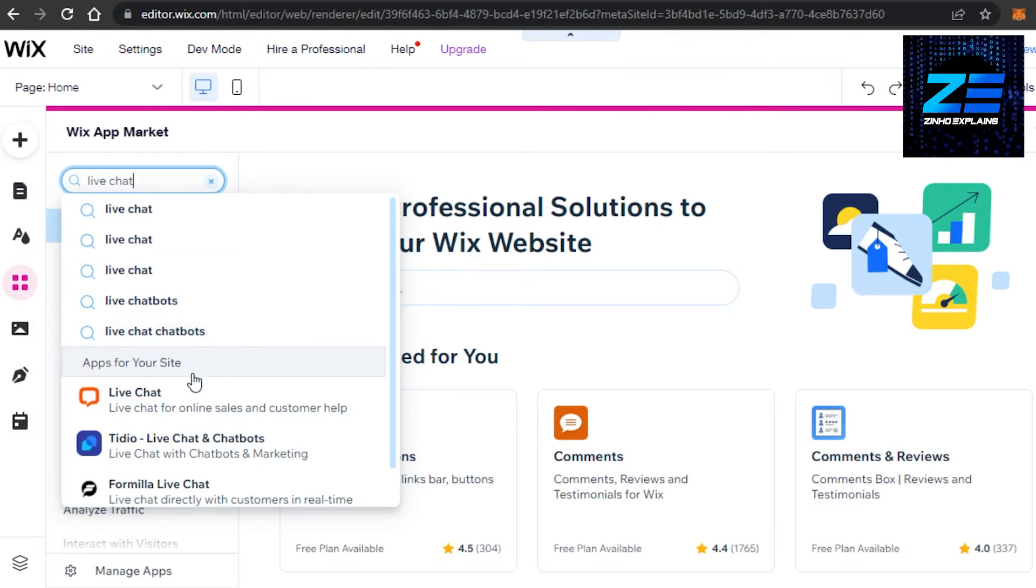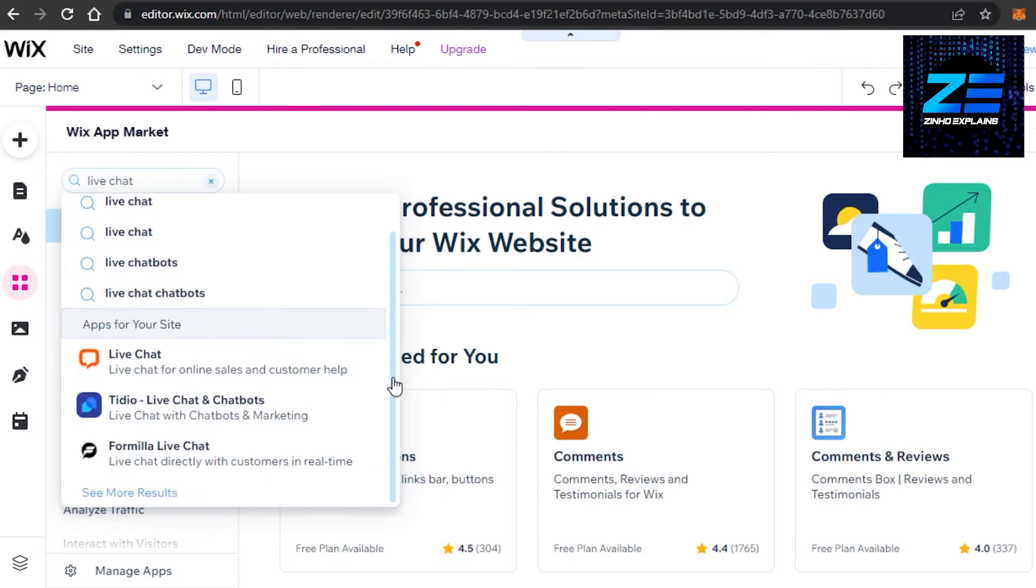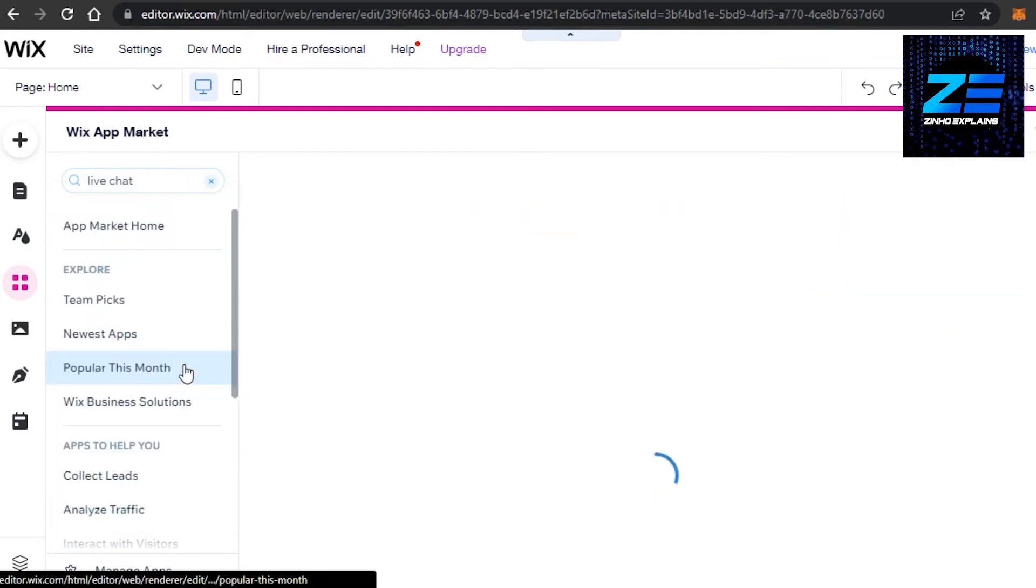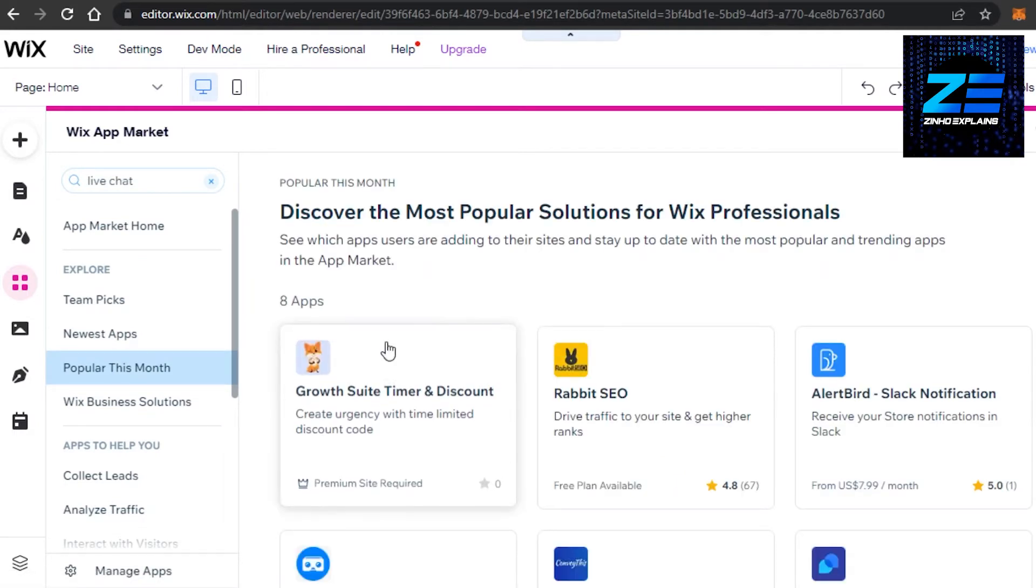You can see I not only have just one option but I have a lot of options. We have live chat, then we have this one right here and this one as well. I'm gonna go with the simple one and I'm gonna select this live chat right here.